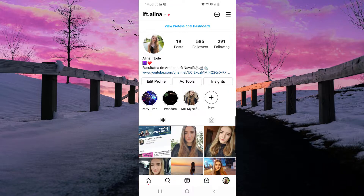We use the restrict feature on Instagram. Hello guys and welcome to our channel. Here, as you can see, I am already on my Instagram app. If you want to restrict an account, you just have to follow the steps from this video.